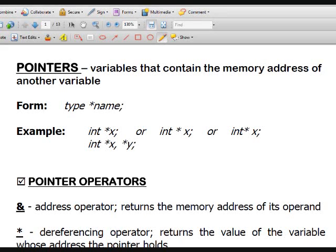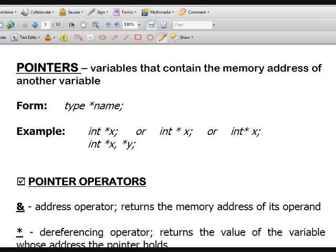What are pointers? Pointers are variables that contain the memory address of another variable. The key word here is address. So when you think of a pointer, it is always synonymous to an address.